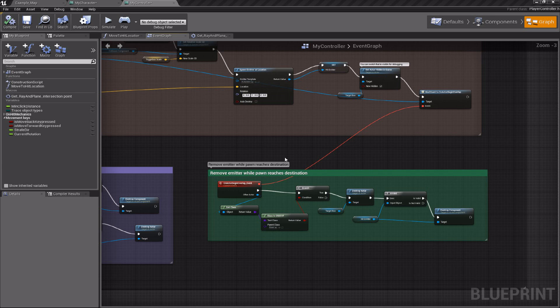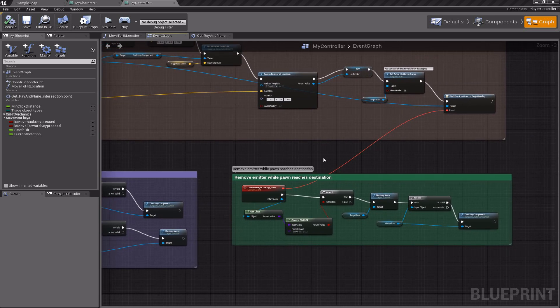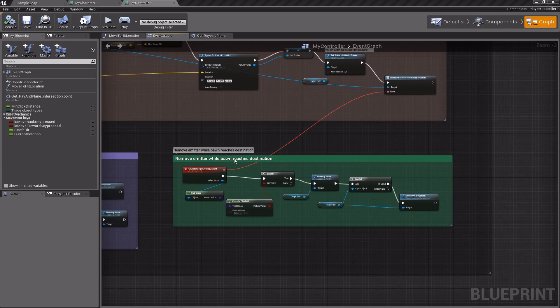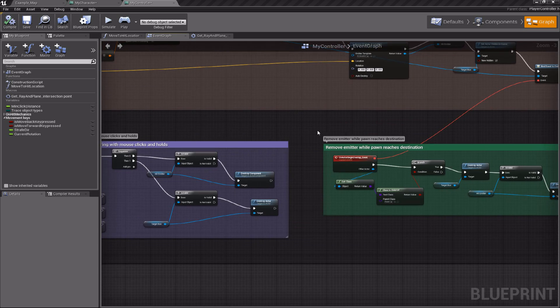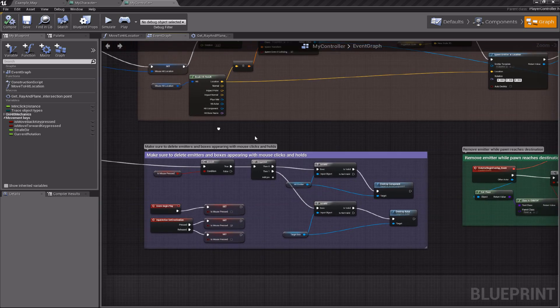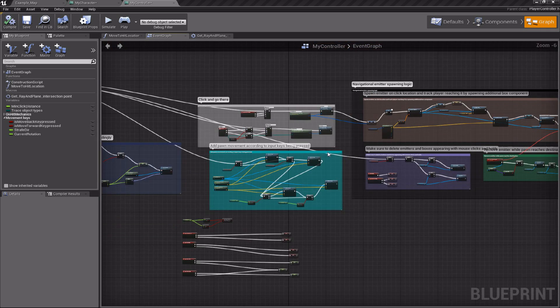And then when the pawn reaches the destination of the click, the emitter is being destroyed in any case.